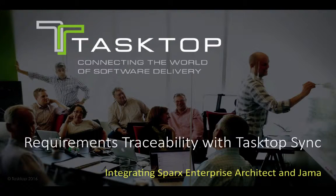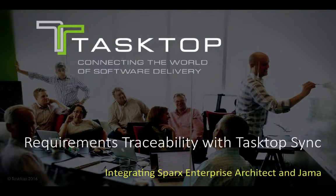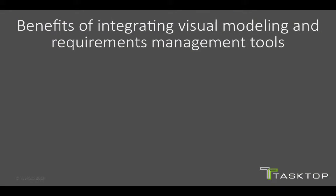In this short demo we will see requirements integration use case between Sparx EA and JAMA. But before we get to the demo, let's look at some of the benefits of integrating visual modeling and requirements management tools.